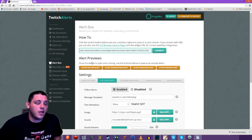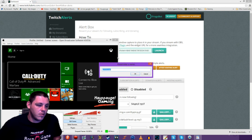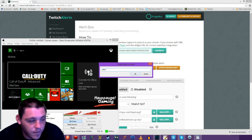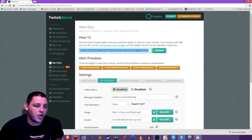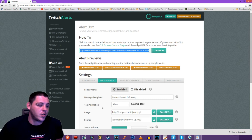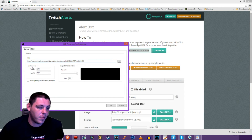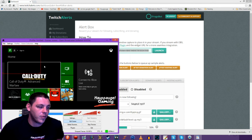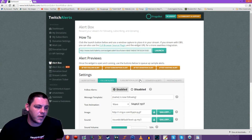Once you've done that, go in and add a CLR Browser source — let's just name this 'Alert.' In the URL field, instead of the default URL, go back to Twitch Alerts, right-click and copy the alert box URL, bring it back into OBS, paste it in, and hit OK. You can change the dimensions as well. I'm just going to resize it and bring it to the middle. Let's go with the donation alert this time.